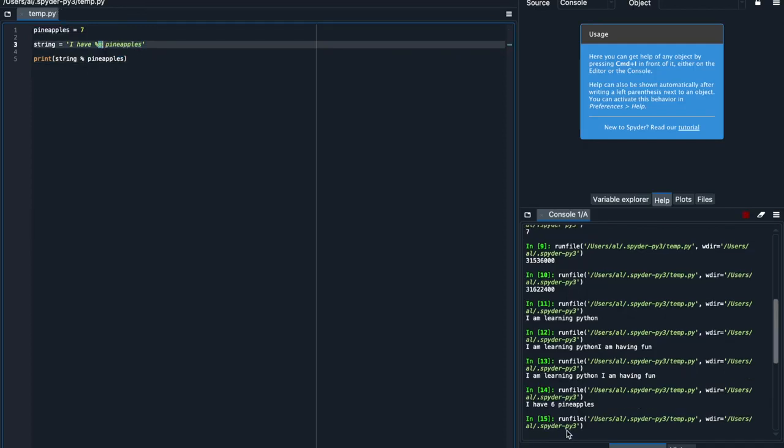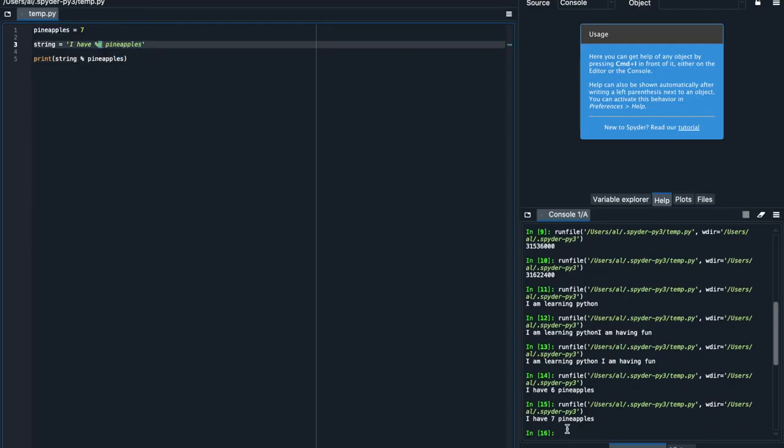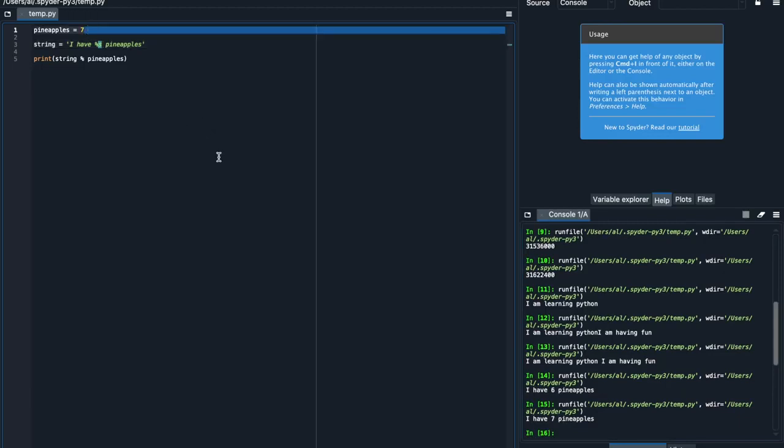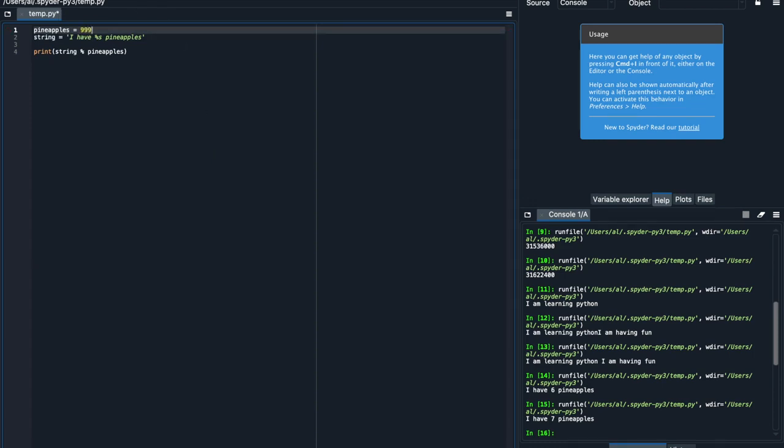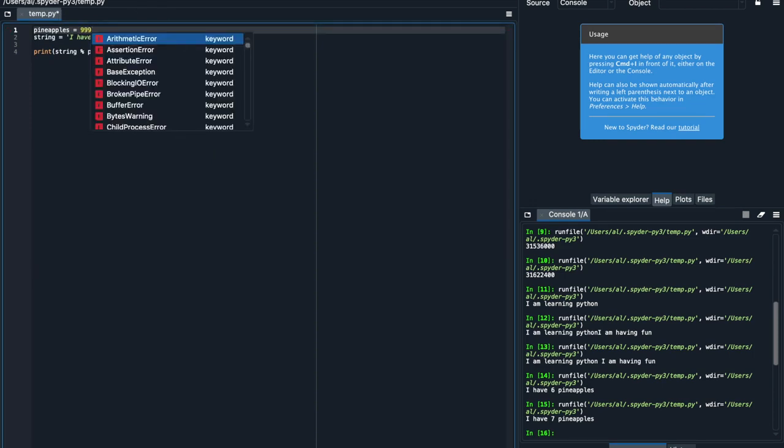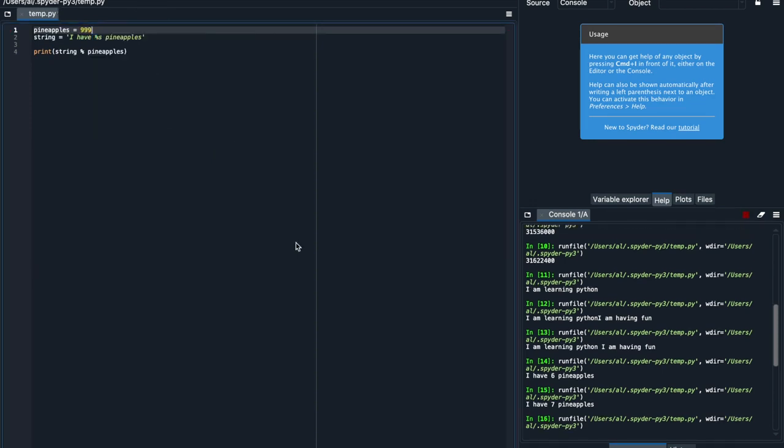So I can change this to whatever, I can change it to a crazy number of pineapples, like 999 pineapples. And Python will know to embed that into this original string here, which is pretty useful.